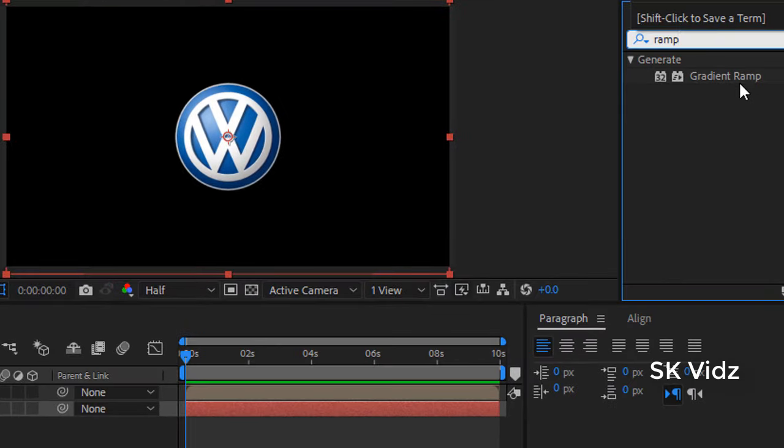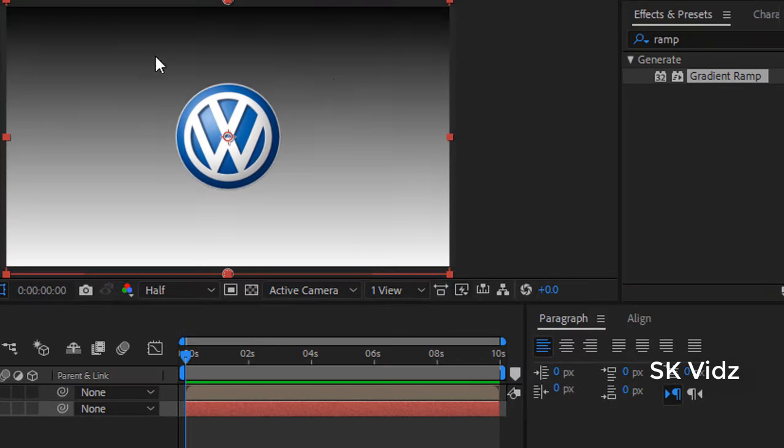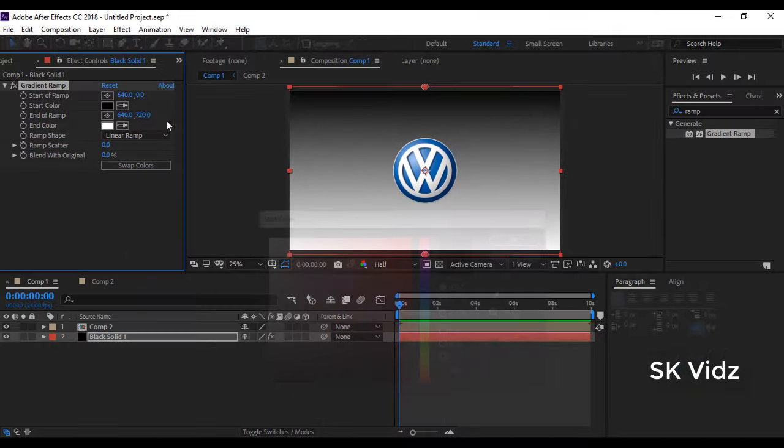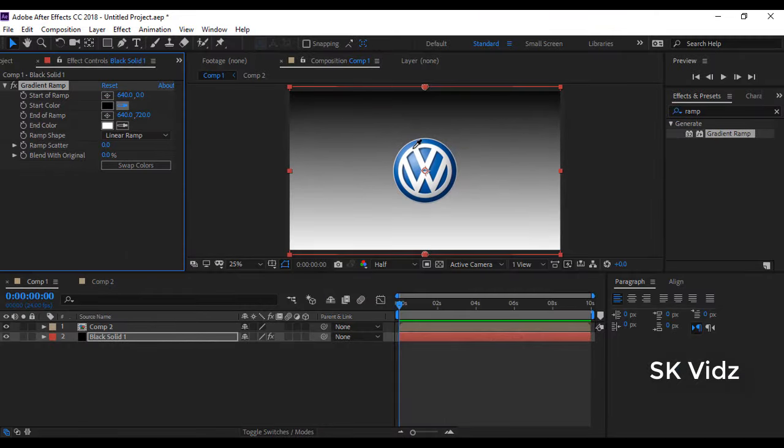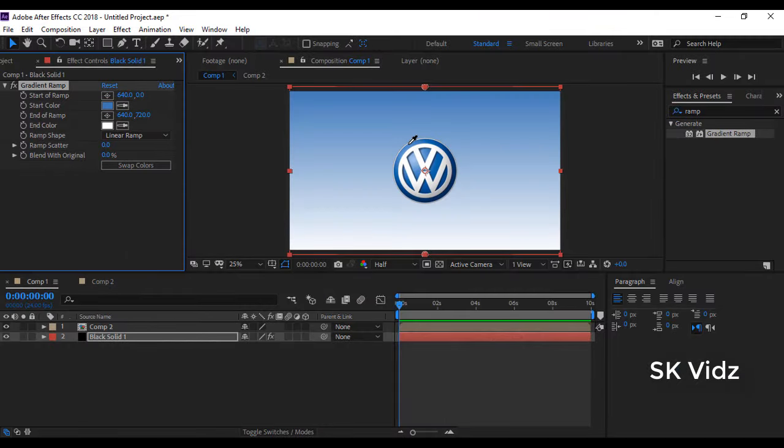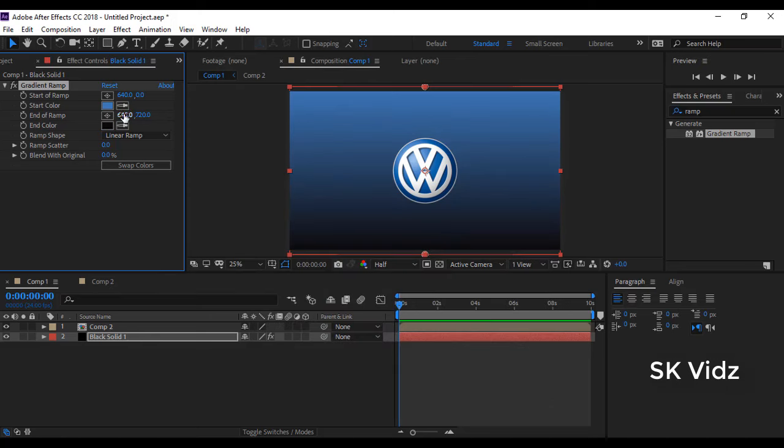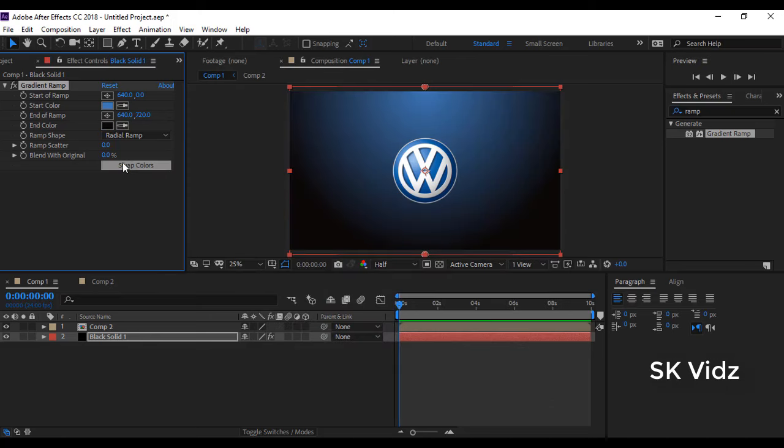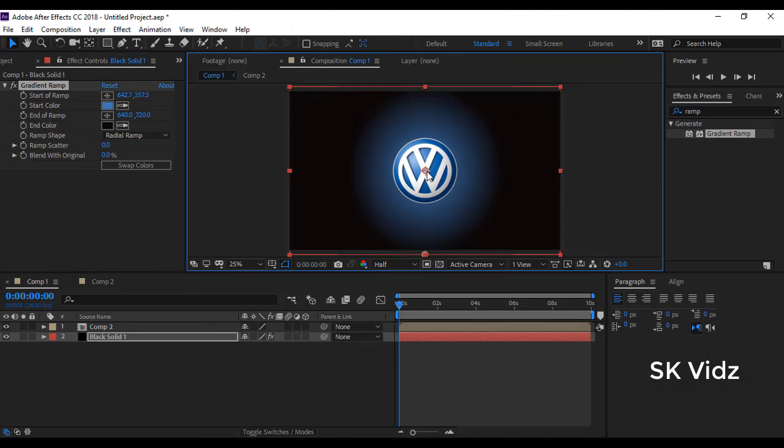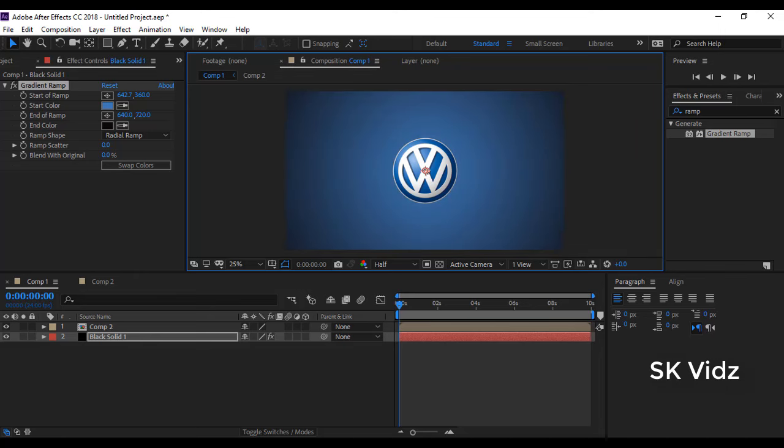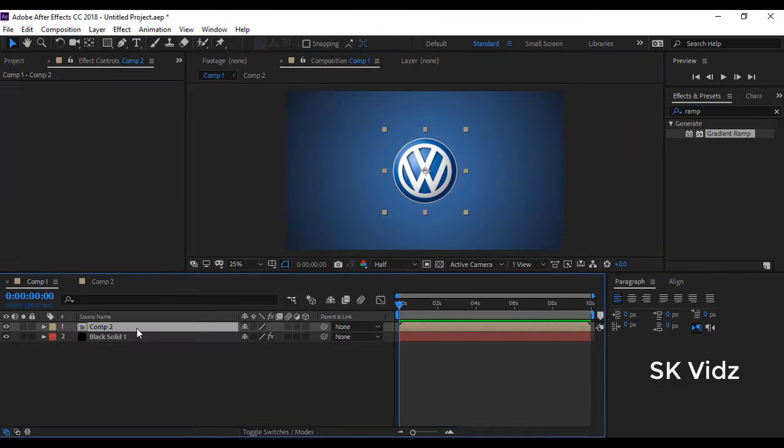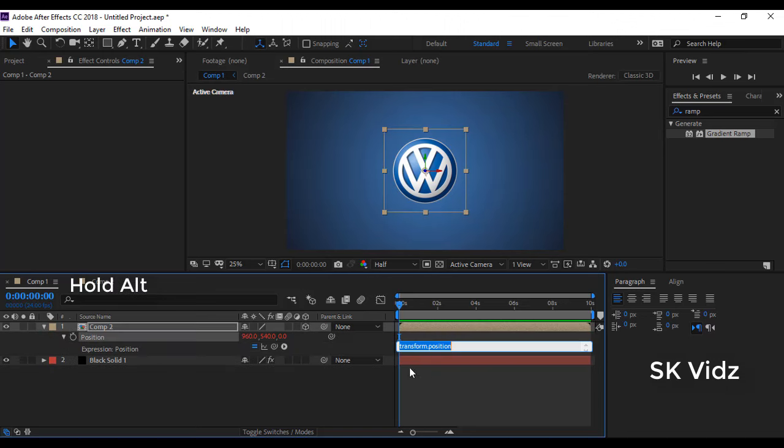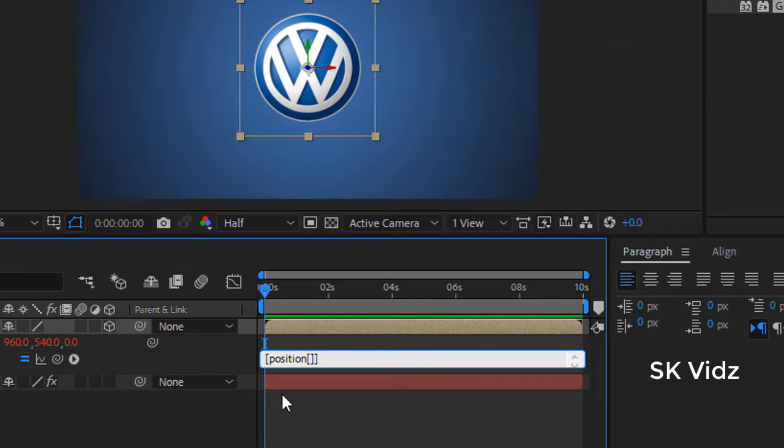For a decent background I am using the gradient ramp effect. Press P for position, and hold Alt while clicking position like this, and write this as I am writing.